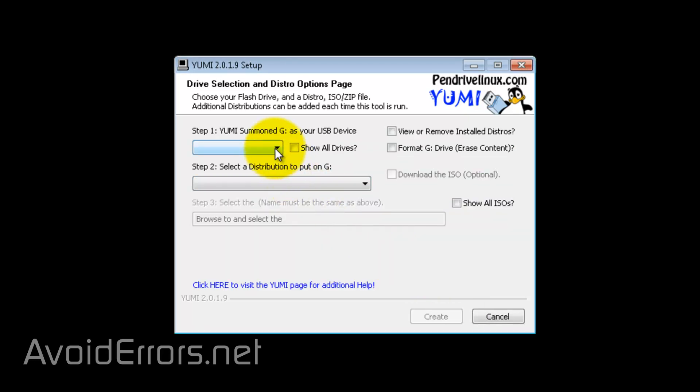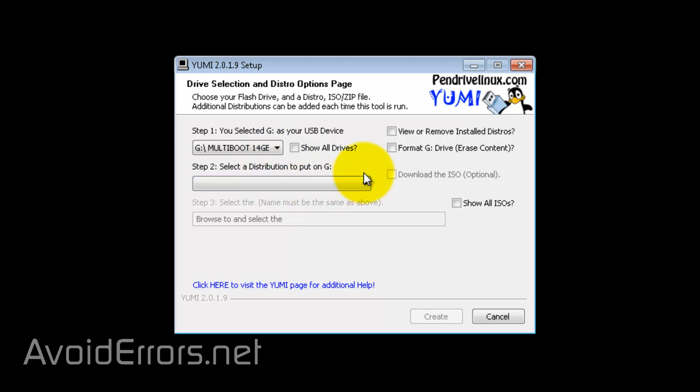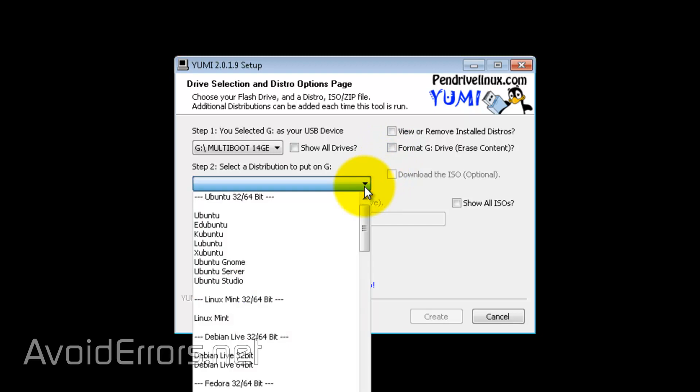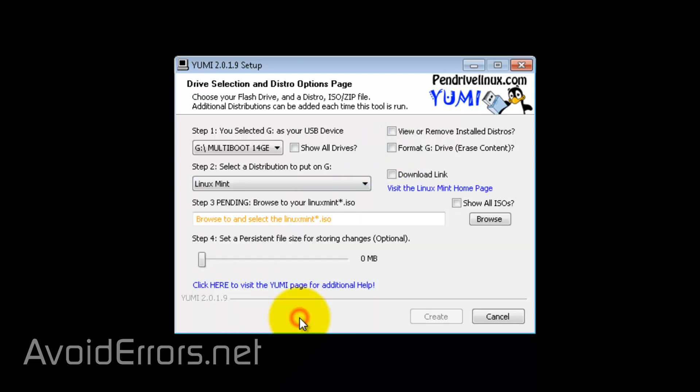And again, click on the drop-down and select now the multi-boot because it's been renamed. Now, don't checkmark format G. Step 2: Select the second operating system you wish to add. In this case, Linux Mint.